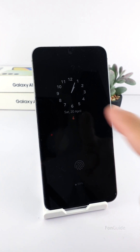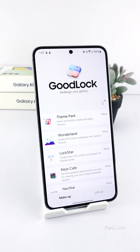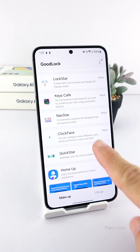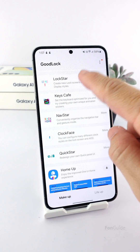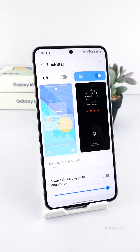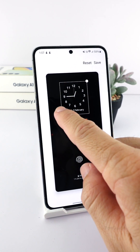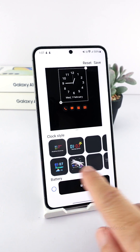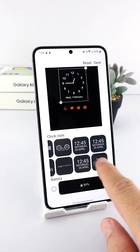Now you have a different AOD clock. Next, if you need more clock styles, you will need to install the Clock Face module. After installing it in Good Lock, you can return to the Lock Star module and re-enter the AOD edit mode, and you should see more clock styles.